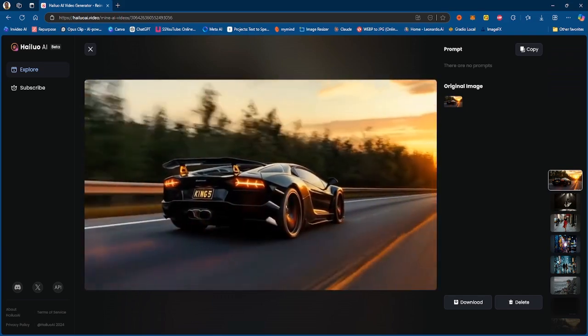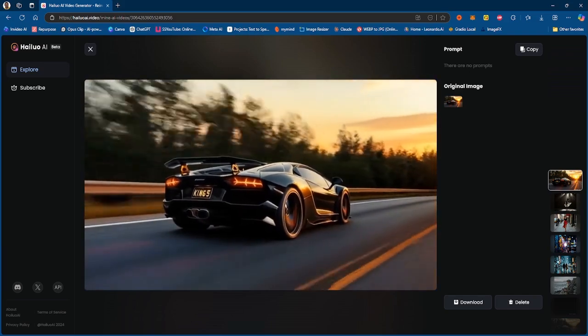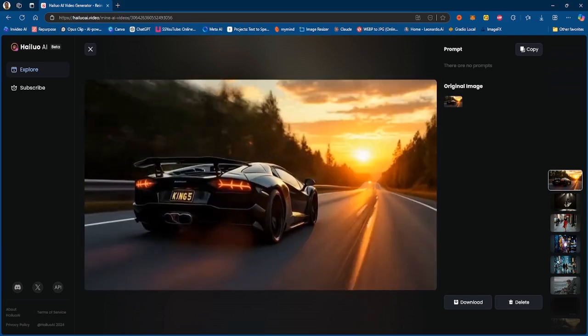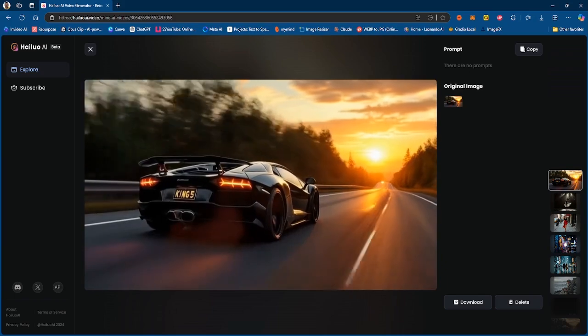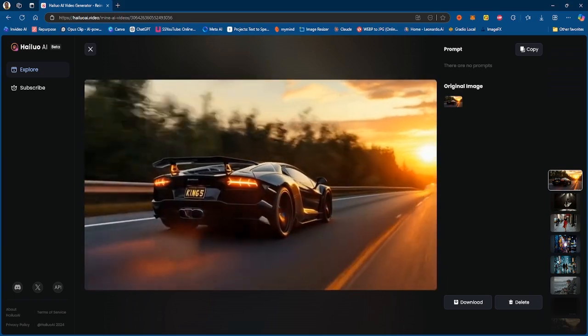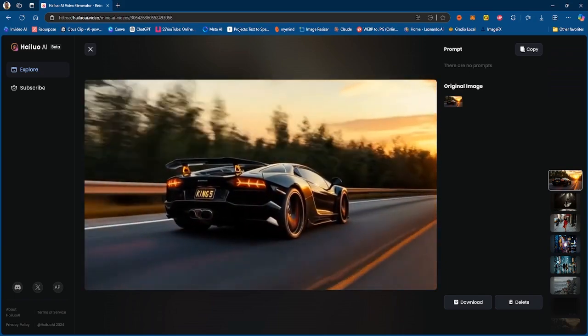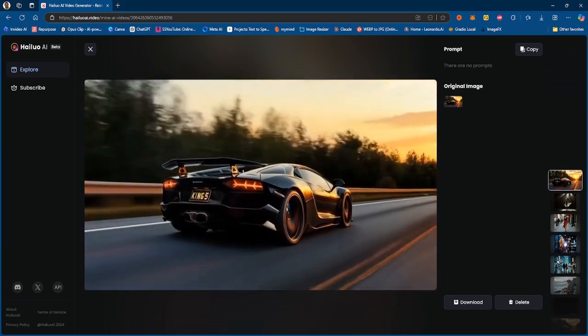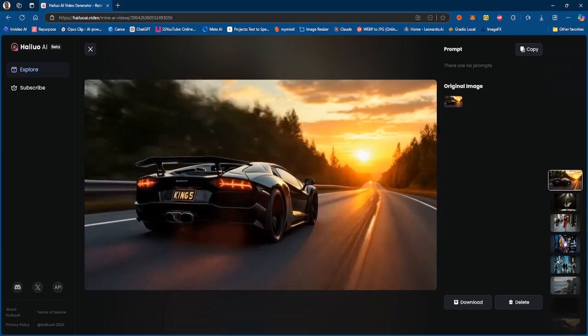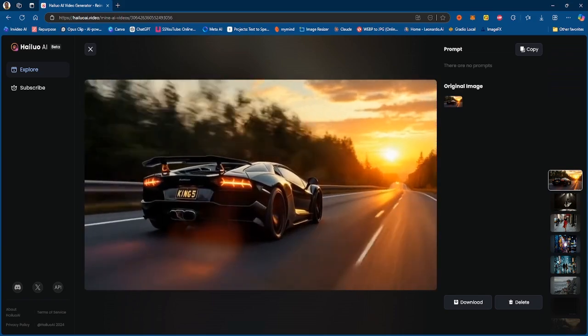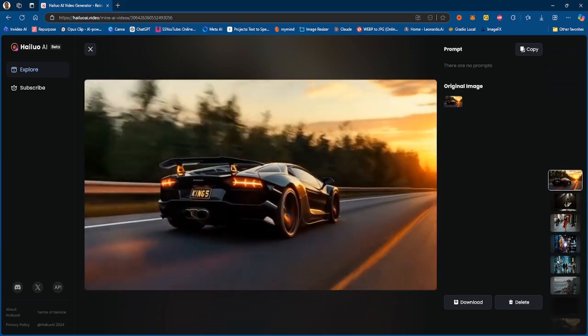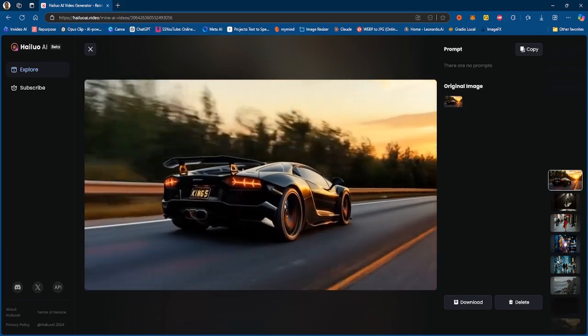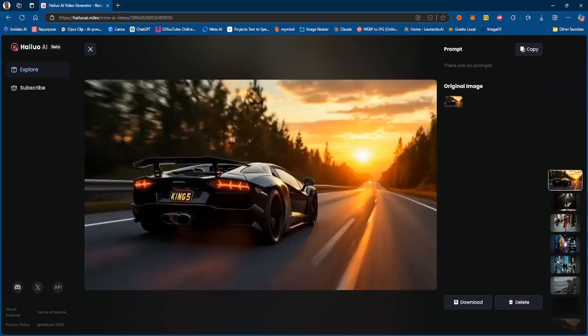Usually image-to-video tends to be better and more coherent because of the fact that it has something as a reference, but in this situation, it seems like MiniMax definitely needs to work on the image-to-video and the prompt adherence.